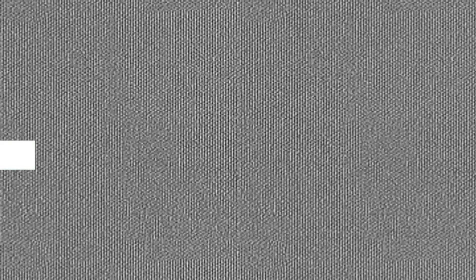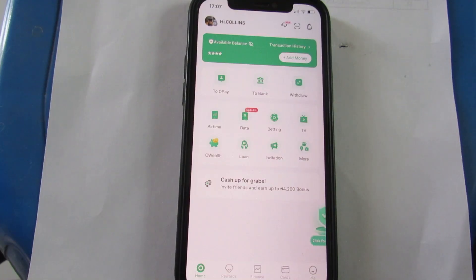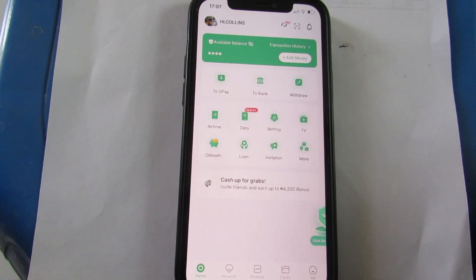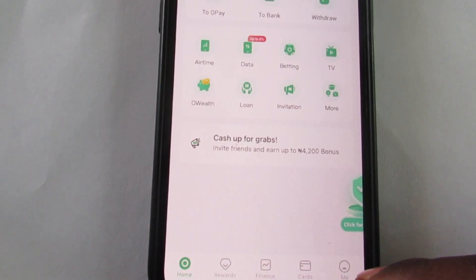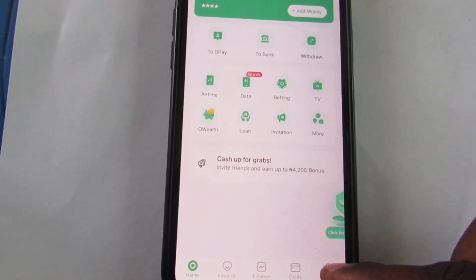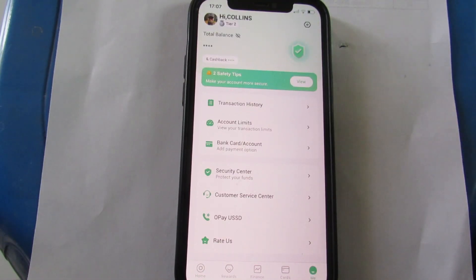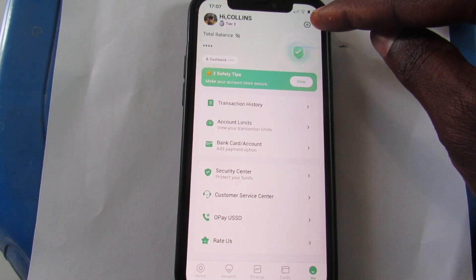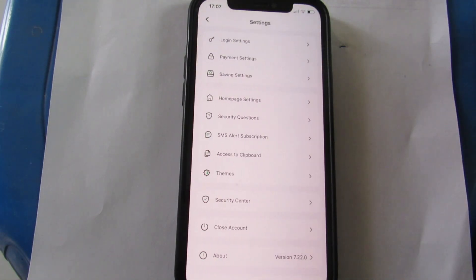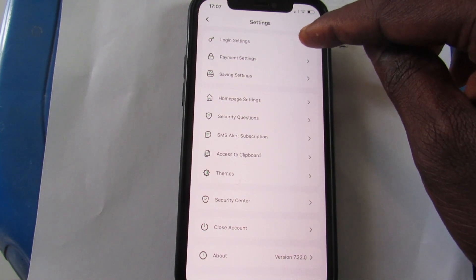When you are on your OP account, come to the 'Me' icon here and tap on it. On this page, you can see the Settings icon at the top right corner — the gear icon. Tap on it, and you can see 'Login Settings' here. Tap on it.